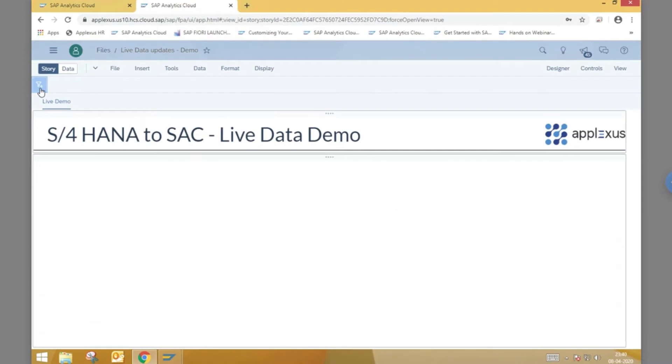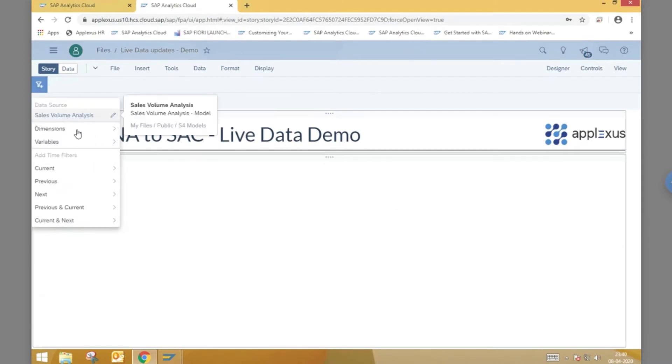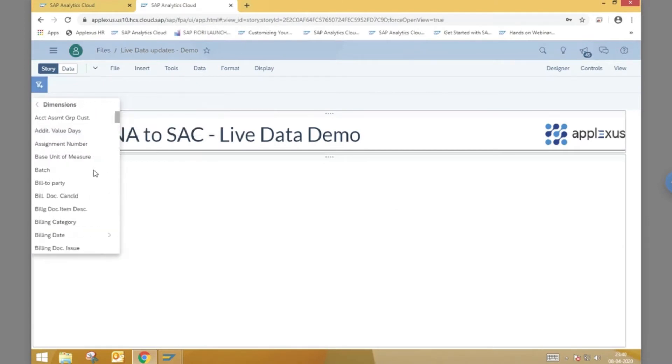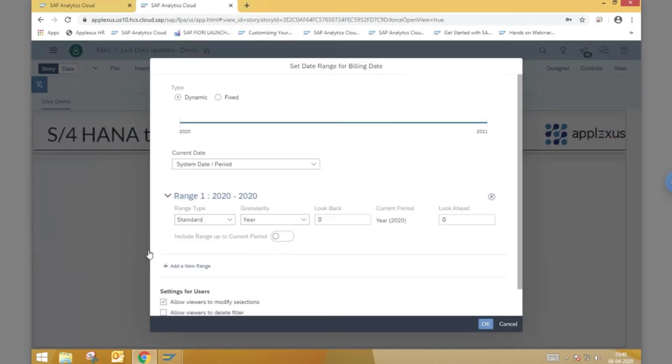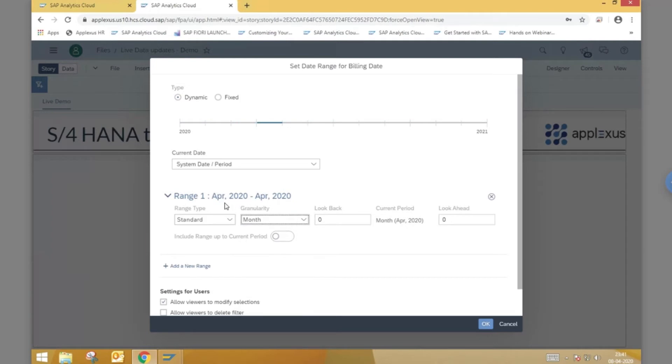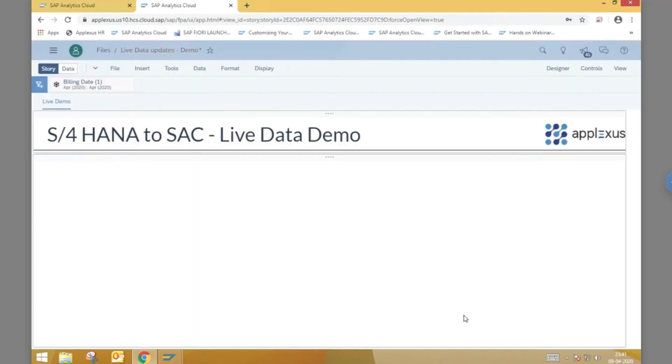Once in our story, let us first add a date range filter on the billing date. This is a dynamic filter based on the system date and does not use any hard-coded data. Let us set the granularity of the time data as month to filter only on the current month.